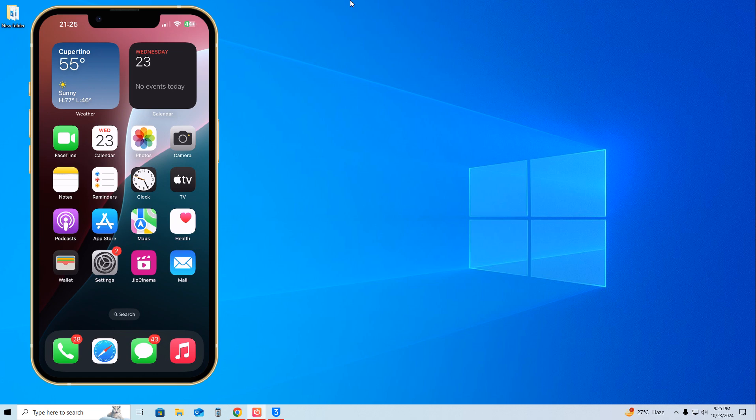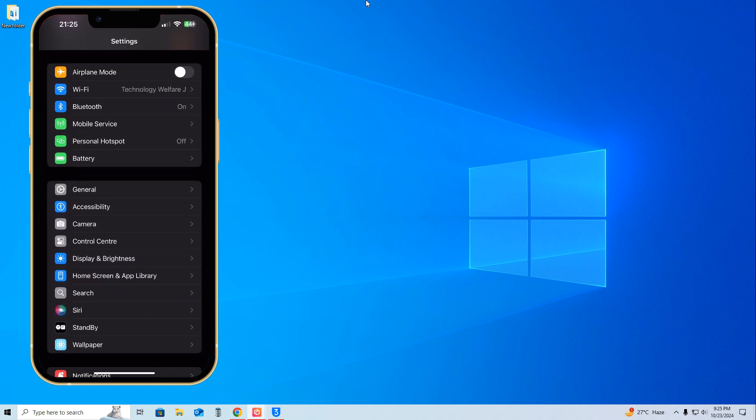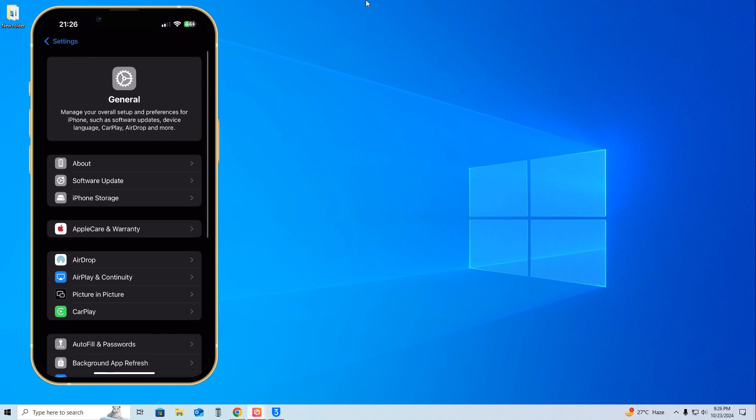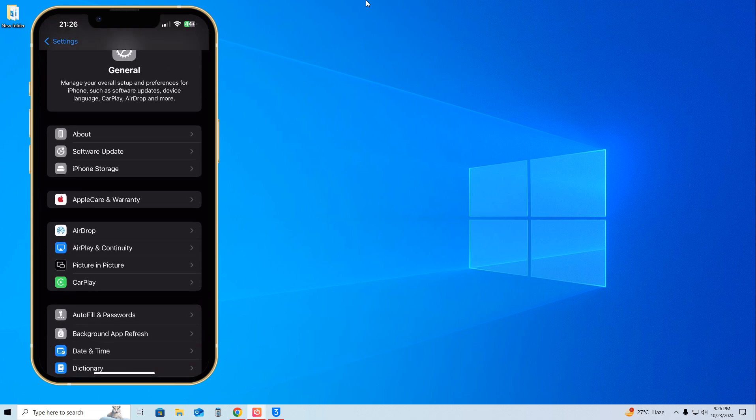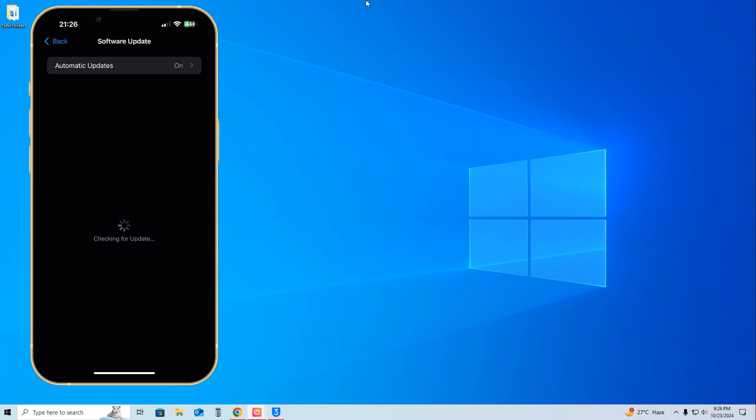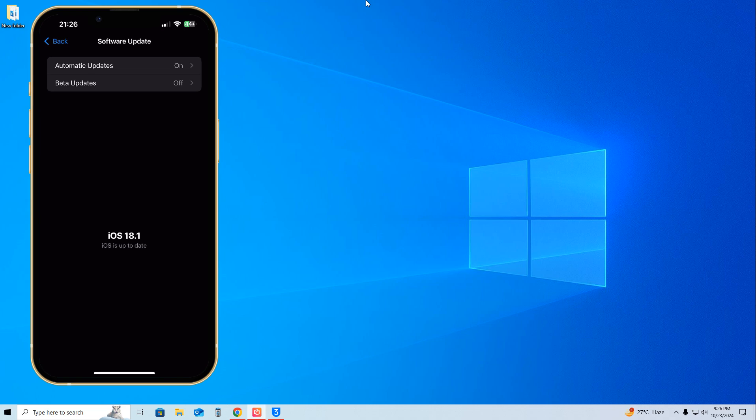Let's dive in. First, we'll tap on Settings, then go to General, then About. Let's check if we have the option or not. It's iOS 18.1, which is up to date. We don't have any options to downgrade or upgrade manually. So how do we rollback iOS? Yes, for free of course.